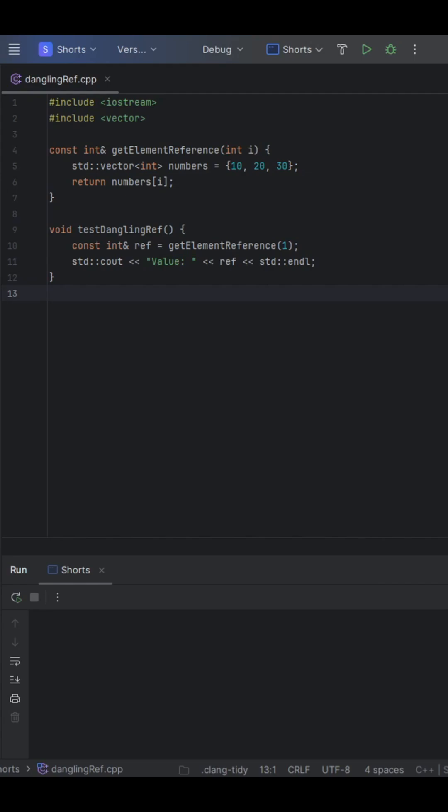Here is a short C++ function that compiles without errors and even runs, but it has a serious bug hiding under the surface.